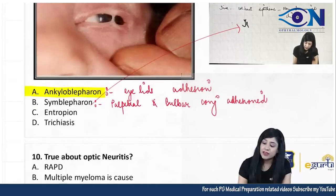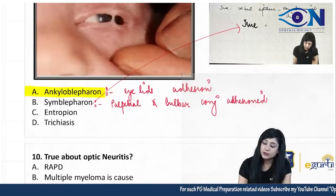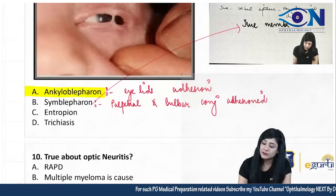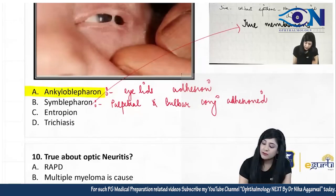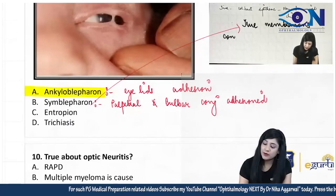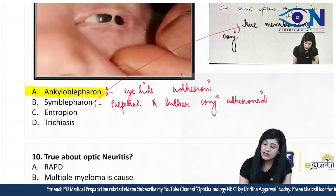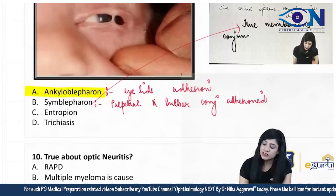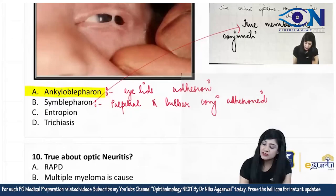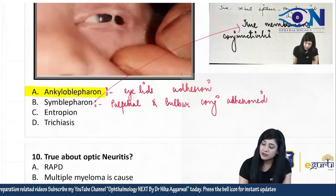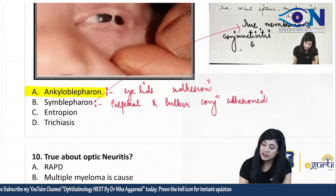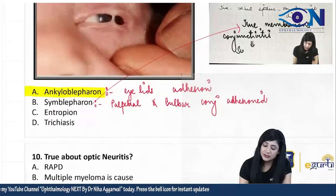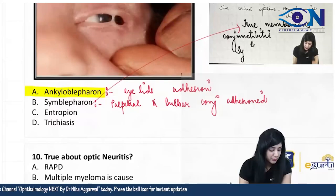Whenever we have true membranous conjunctivitis, that can lead to the symblepharon.